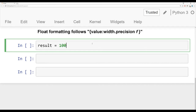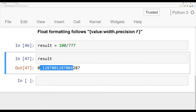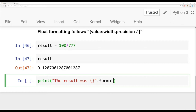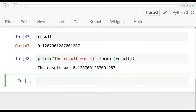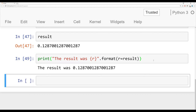Let's start with an example. We'll say result equals 100 divided by 777. As you may expect, this result is a number with a ton of decimal points. We can change the level of precision when printing this out and even change the width of the number itself. We'll say 'the result was {}' dot format result — running this shows the large precision number. I can also say r equals result and pass r inside the curly braces and get back the same result.